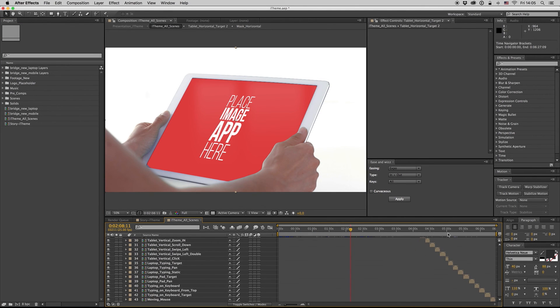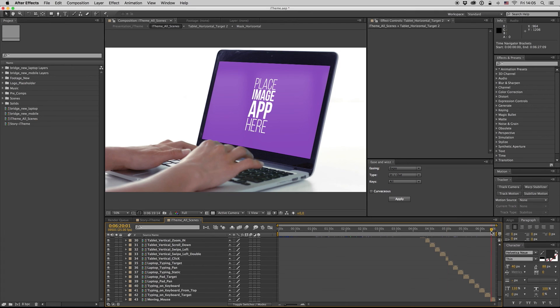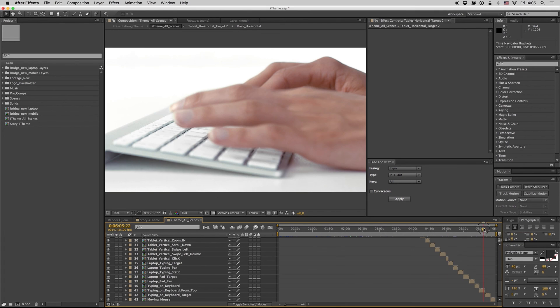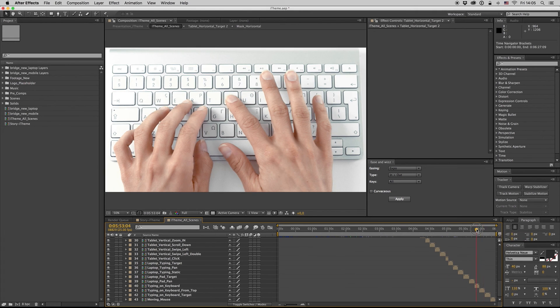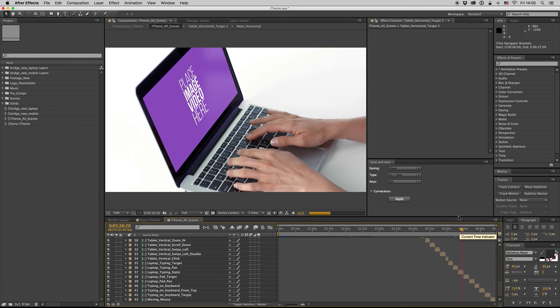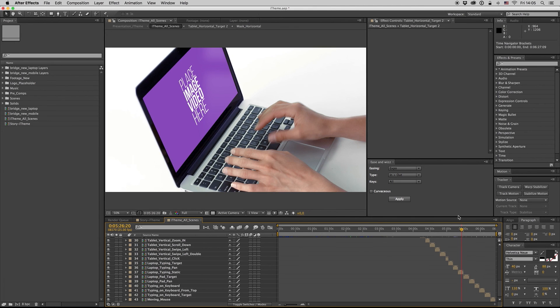So combine these scenes together and make your own story. Also, these shots are available. So this is it. Thank you very much. I hope you like it. Don't forget to rate.